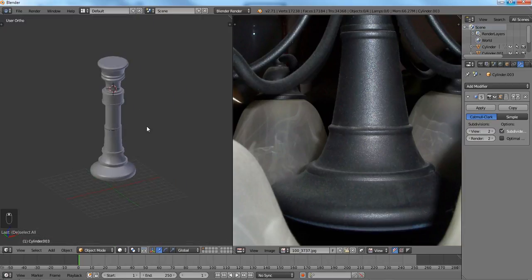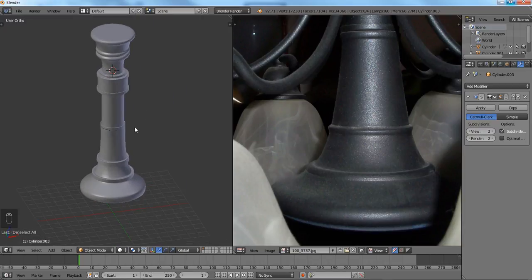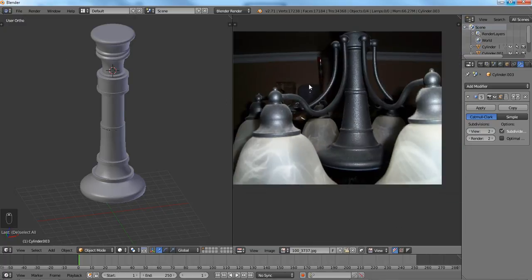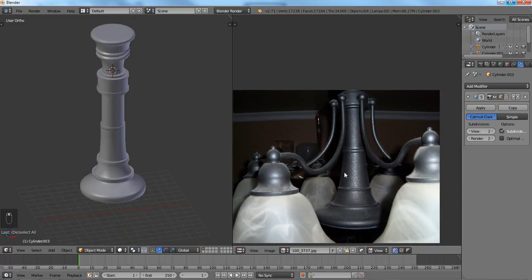This is the end of the first tutorial, which is just modeling the body of the chandelier. I hope you enjoyed it and look forward to the next one.